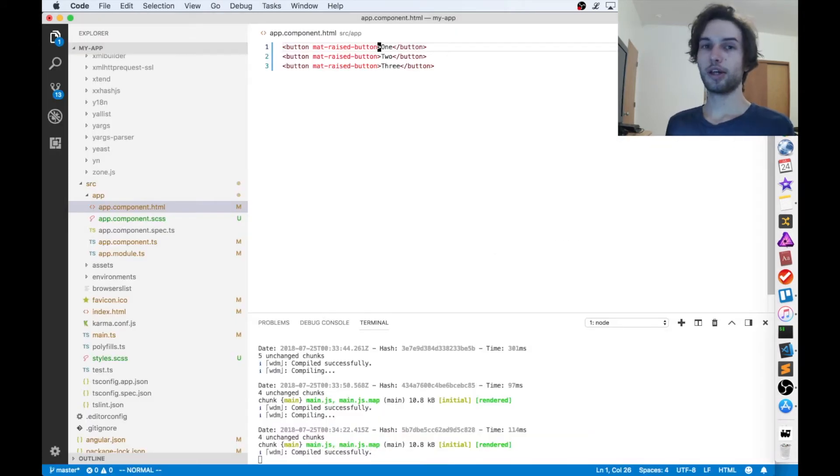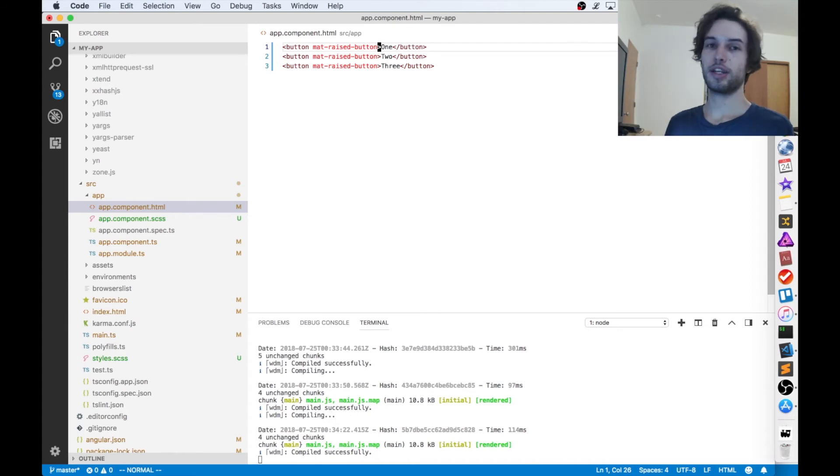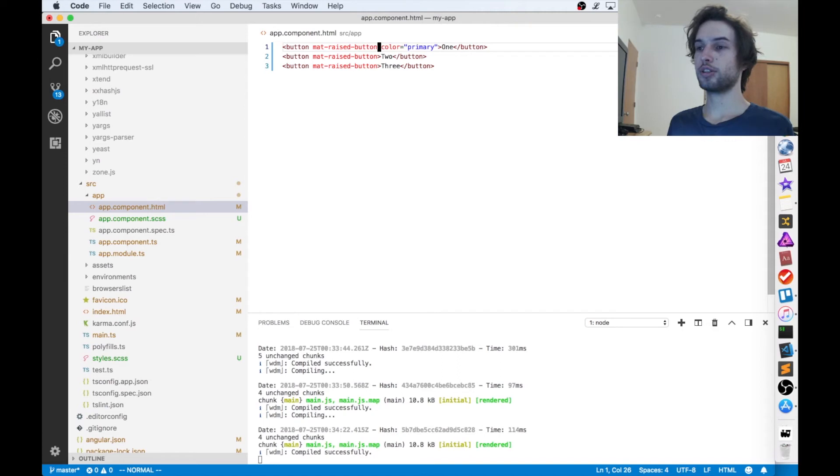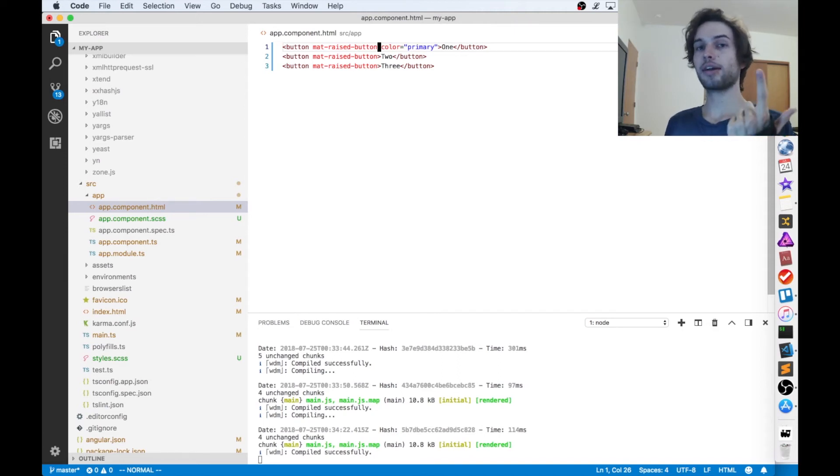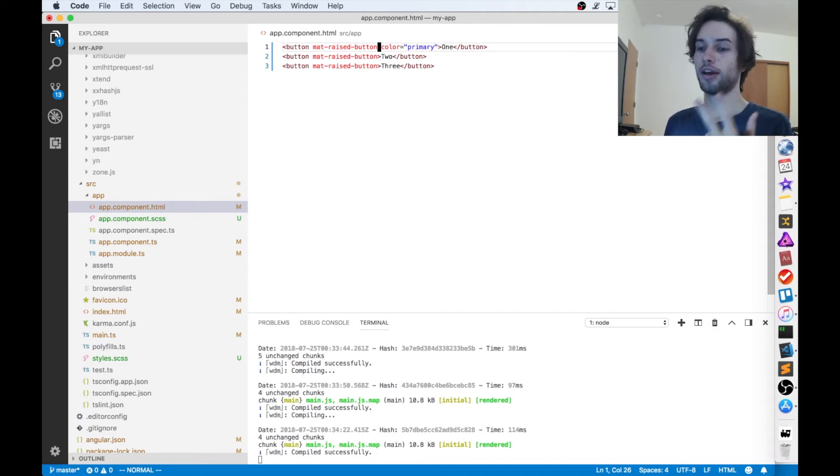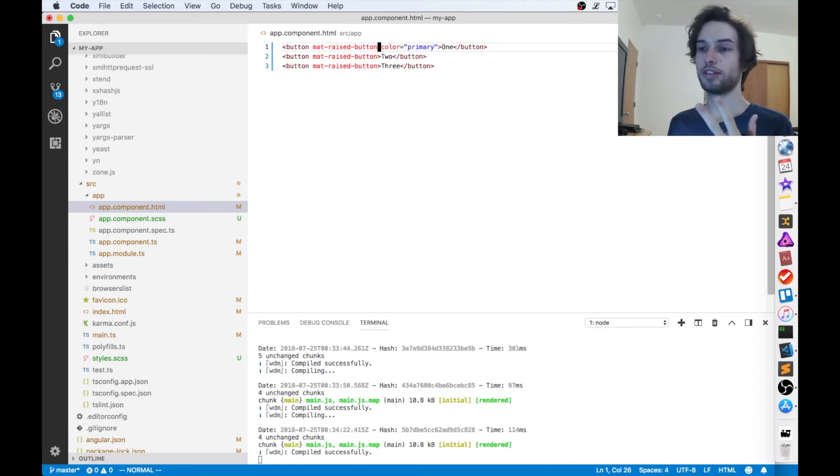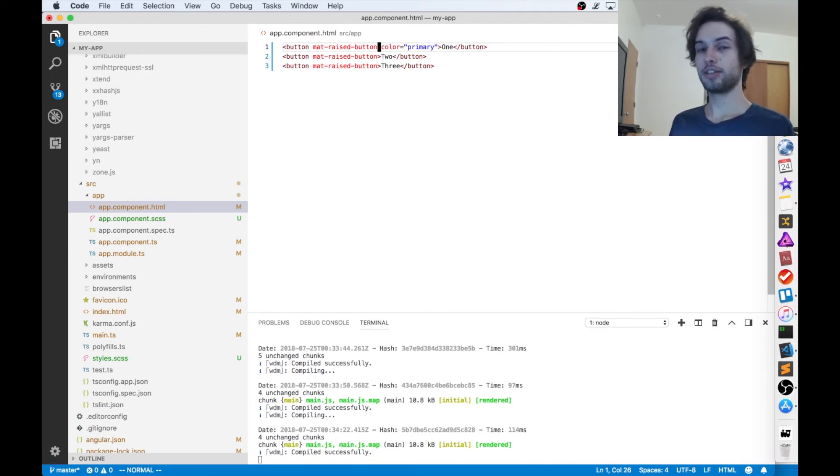So adding the color works with most of those components that I just showed you. But how you actually add the color is you just type in color equals either primary, accent, or warn. And those colors are all defined inside of the thing that we imported into the CSS, that prebuilt theme.